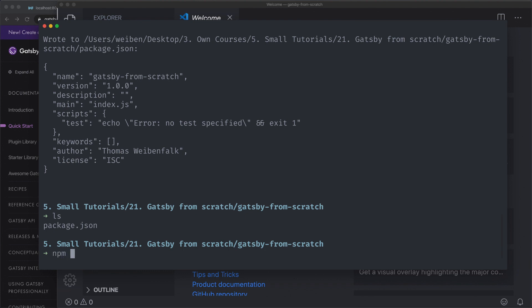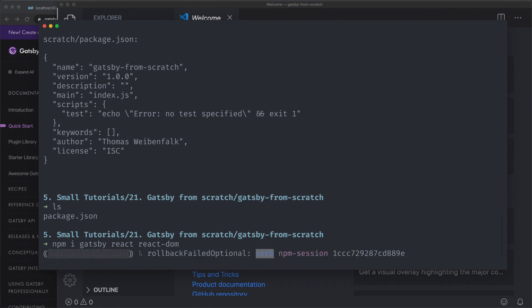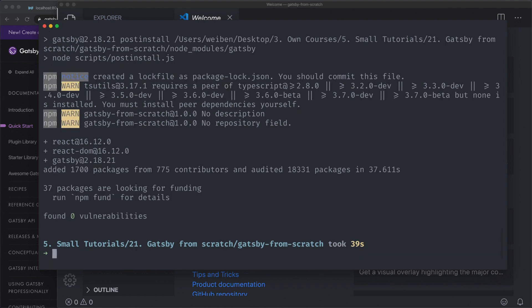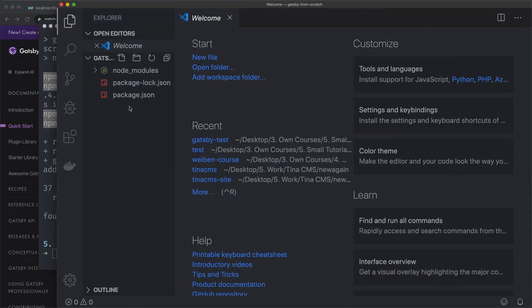Then we need to install some dependencies. So npm i — I'm using npm for this, but you can use yarn if you want. We're going to need Gatsby, React, and react-dom. We install these. It installed correctly, and that's great. I'm going to create some folders from my code editor, though you can use your terminal instead. As you can see, we have our node_modules folder and our package.json file.